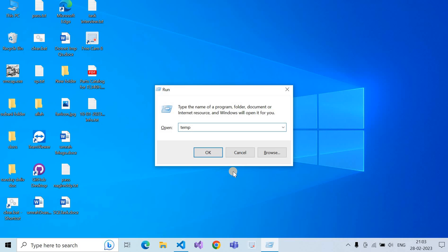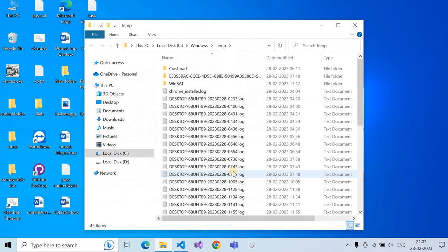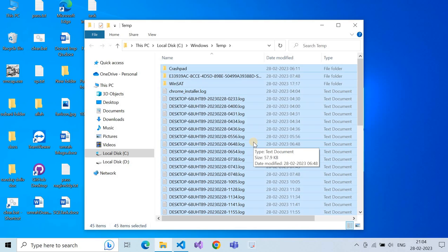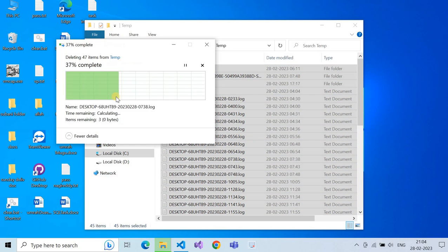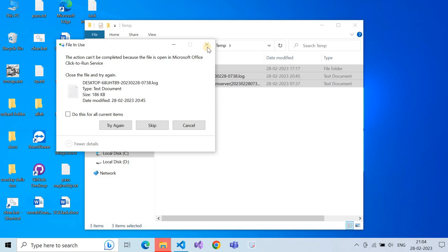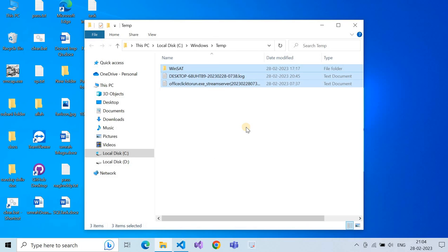Type %temp% and click OK. This is temporary data generated by the system. Select all with Ctrl+A, then Shift+Delete. Deleting these temp files will free up RAM and make your system faster.